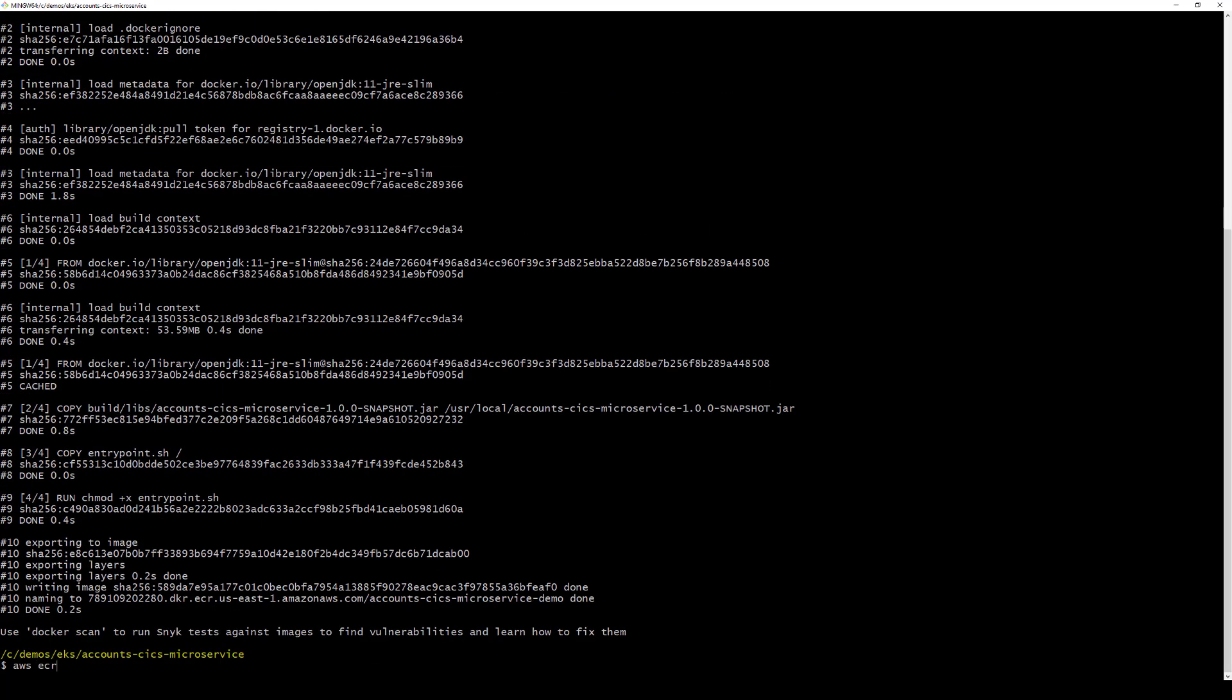And we log into the remote AWS ECR Docker registry.